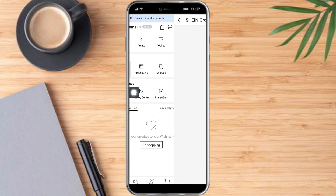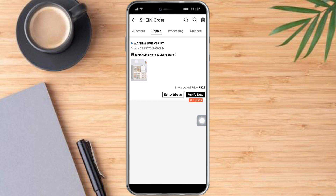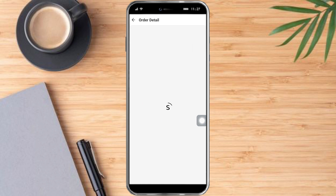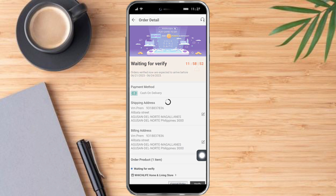So let's click on unpaid right here, and as you can see, I have an order here. So what I need to do is just click on that specific order. Then after that, you can see here on the bottom this cancel order option — so click on it.